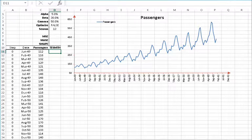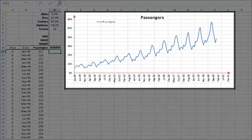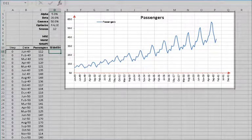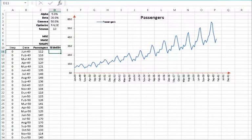Let's examine the data plot over time. It easily demonstrates the presence of both trend and seasonality, so we're good to go.